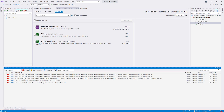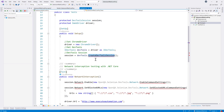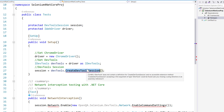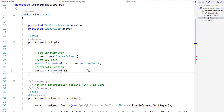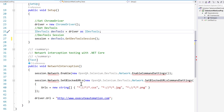Once I update to beta 2, you start seeing errors. It says 'DevToolSession does not contain a definition for Network' and 'IDevTools does not contain a definition for CreateDevToolSession'. The breaking change is that the CreateDevToolSession method is gone. You now need to use the GetDevToolSession method to get the dev tools — that's the major change.